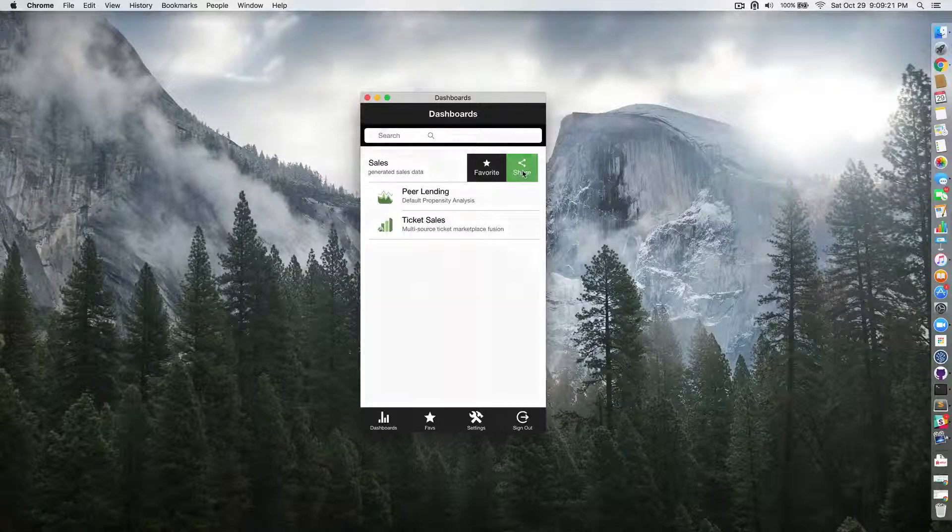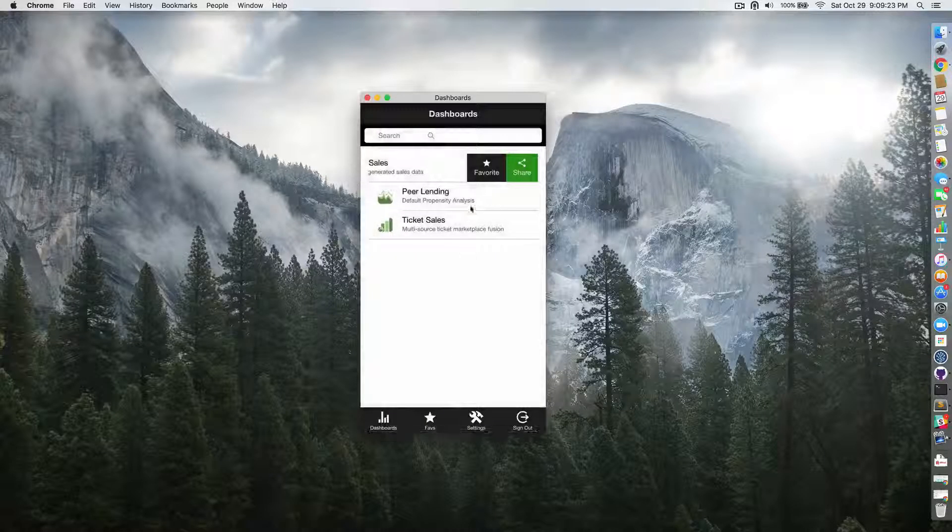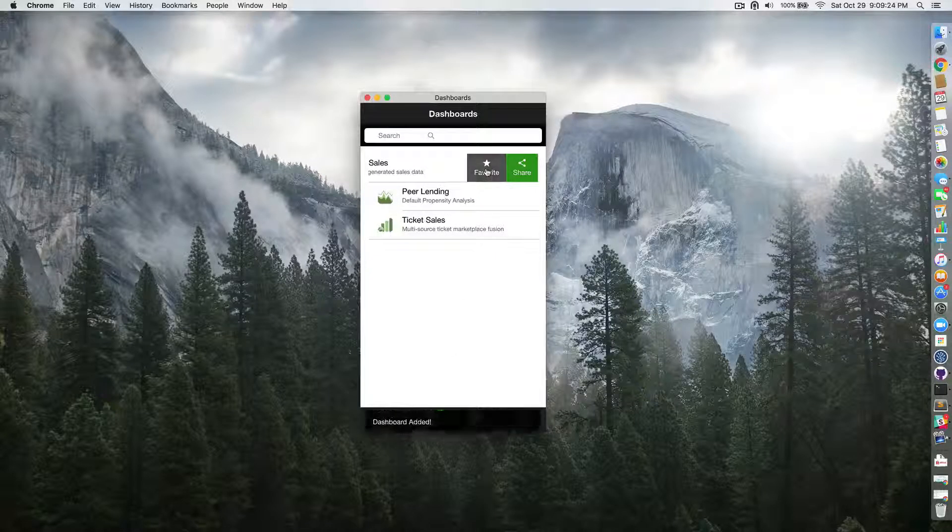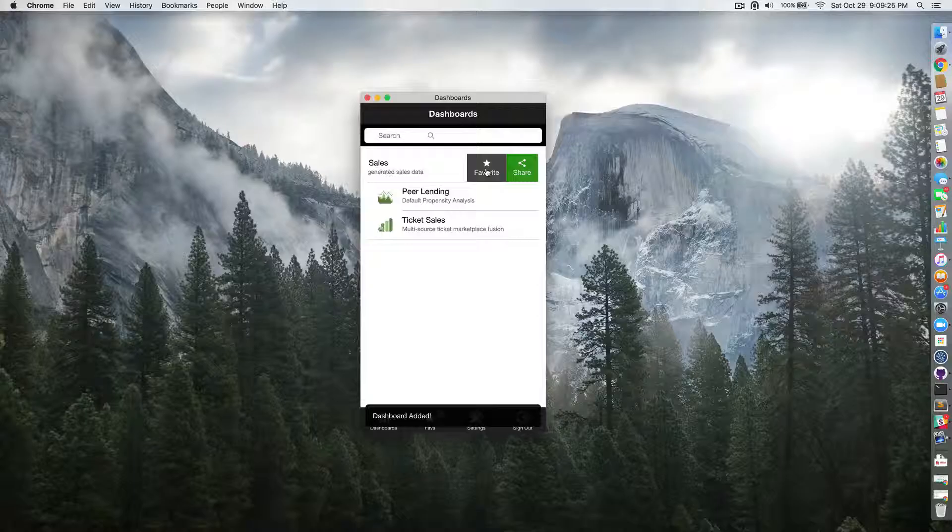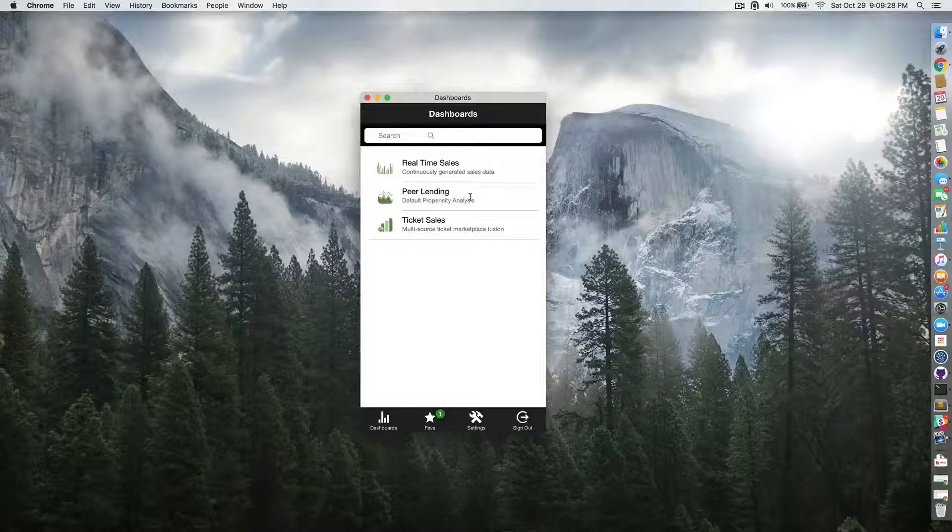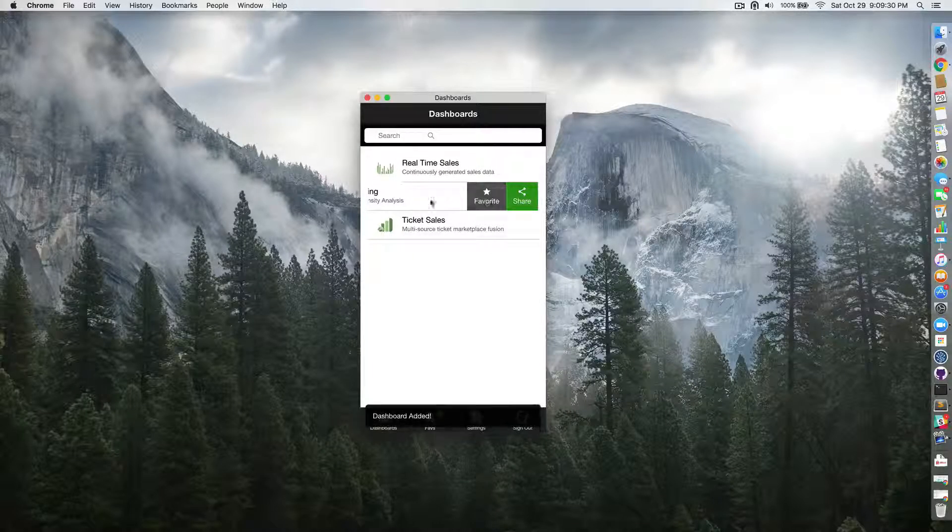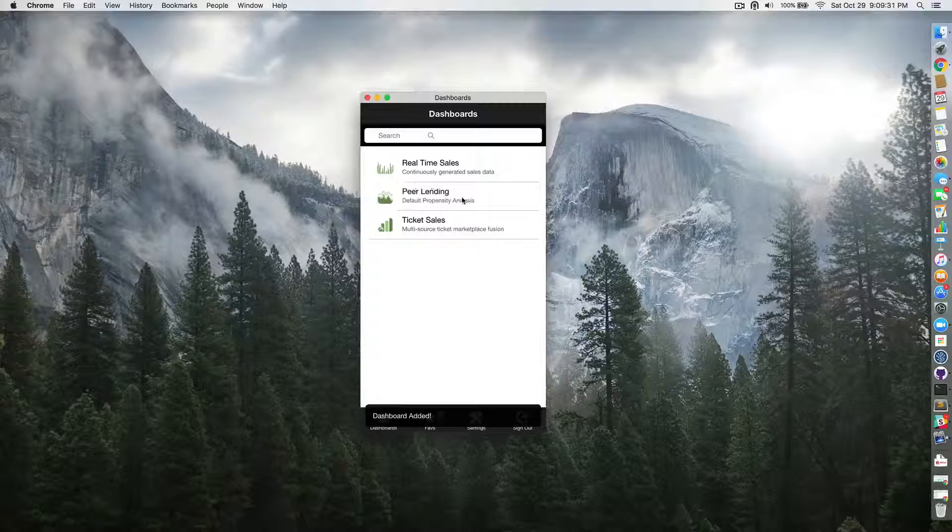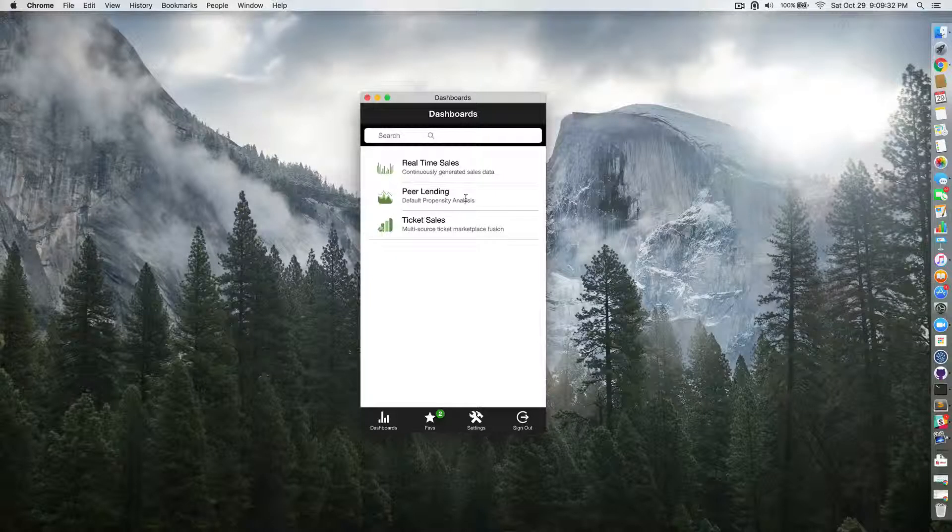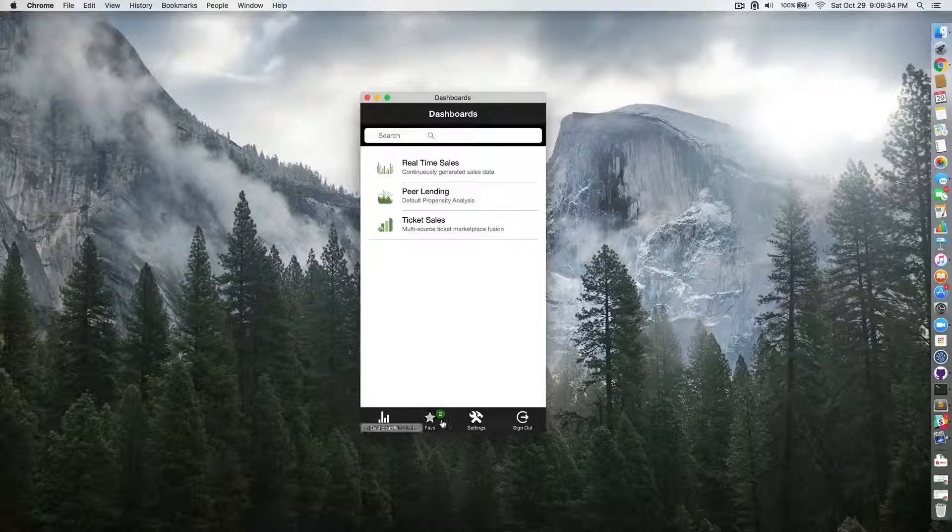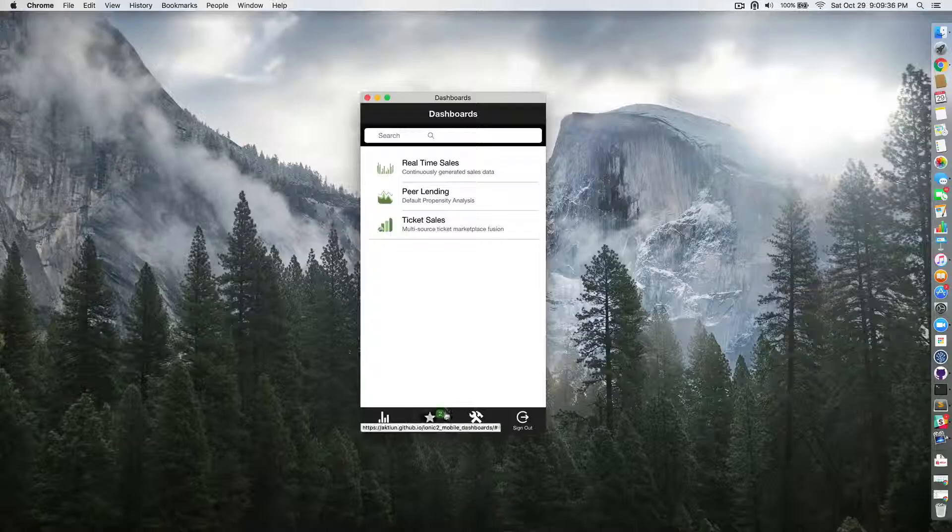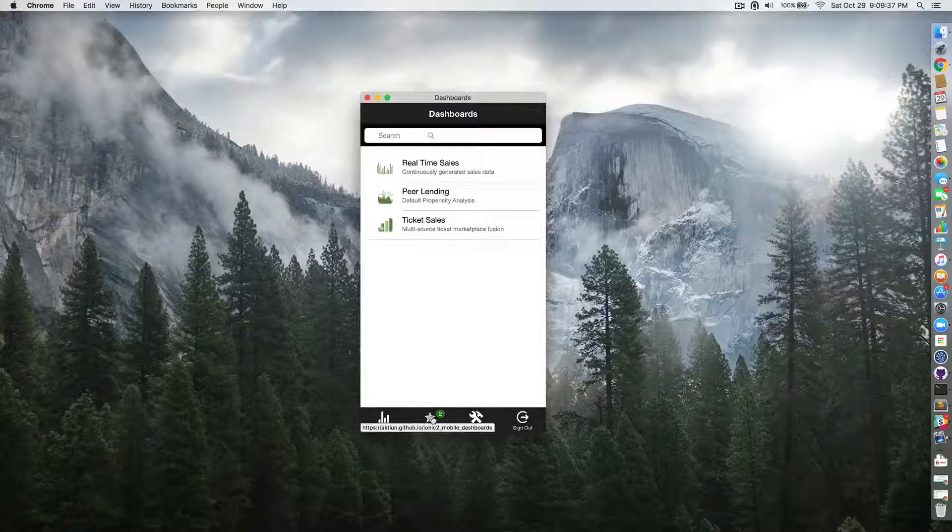You can click on share and you can click on favorite to favorite your dashboard. I'm going to favorite a second one, for example here, and you have here a badge that indicates the number of favorite items so far.